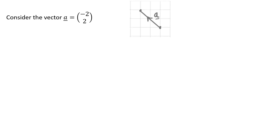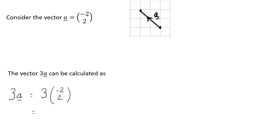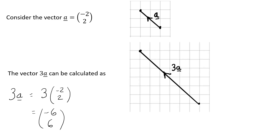Let's think about the vector a, which is (-2, 2) — 2 to the left, 2 up. If we wanted to work out the vector 3a: the vector 3a is 3 lots of the vector a, and that 3 is a scalar because it scales up the vector. So if I multiply through, I should get (-6, 6). So there's the vector 3a — it's 3 times as long as our vector a.